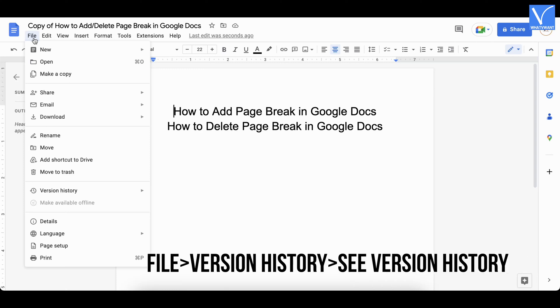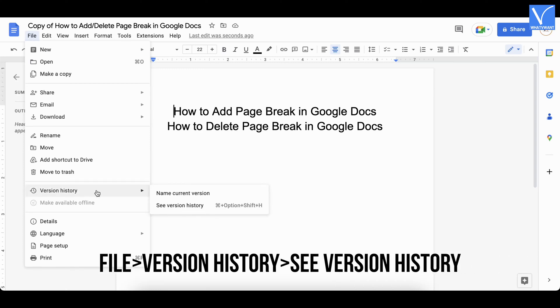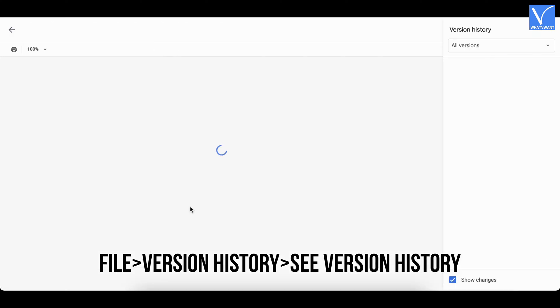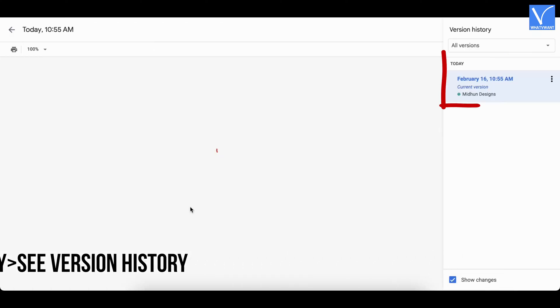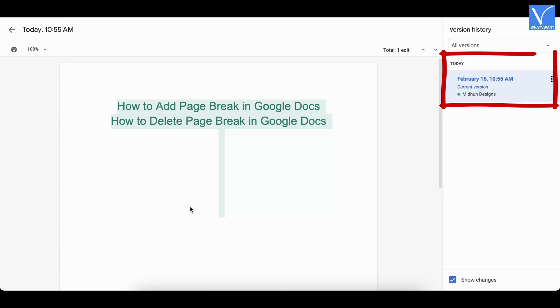Now, again go to version history by following the path. Now, you can see that there is only one version in the version history. This is how you can delete version history of Google Docs on PC.